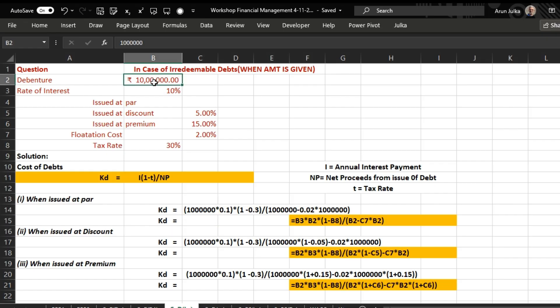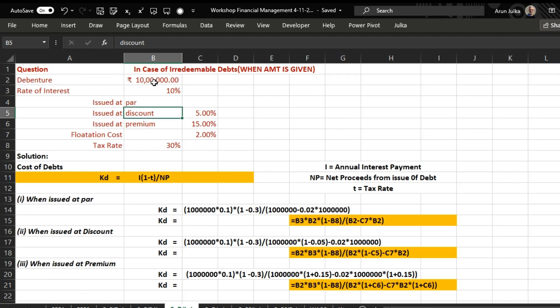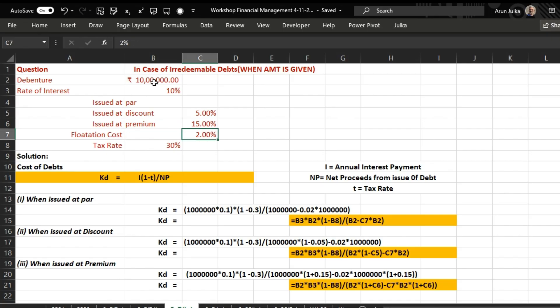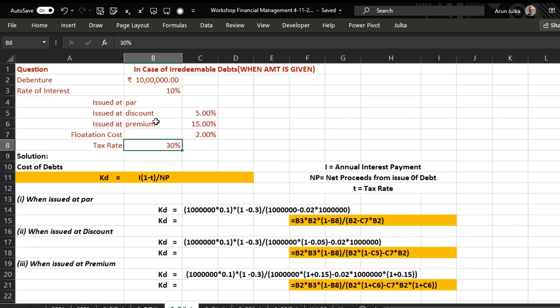In this example, the amount of debentures is 10 lakh and the rate of interest is 10 percent. We are taking three cases: Case 1 — debentures issued at par; Case 2 — debentures issued at a discount of 5 percent; Case 3 — debentures issued at a premium of 15 percent. In all three cases, flotation cost is 2 percent and the tax rate is 30 percent.